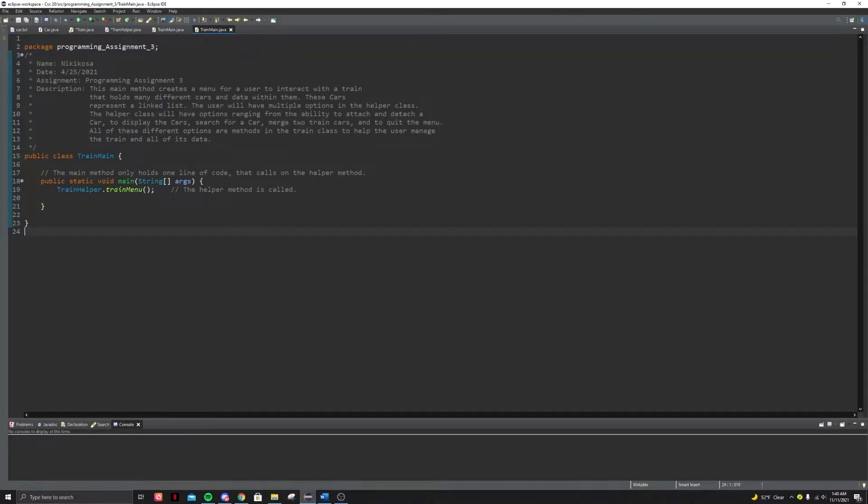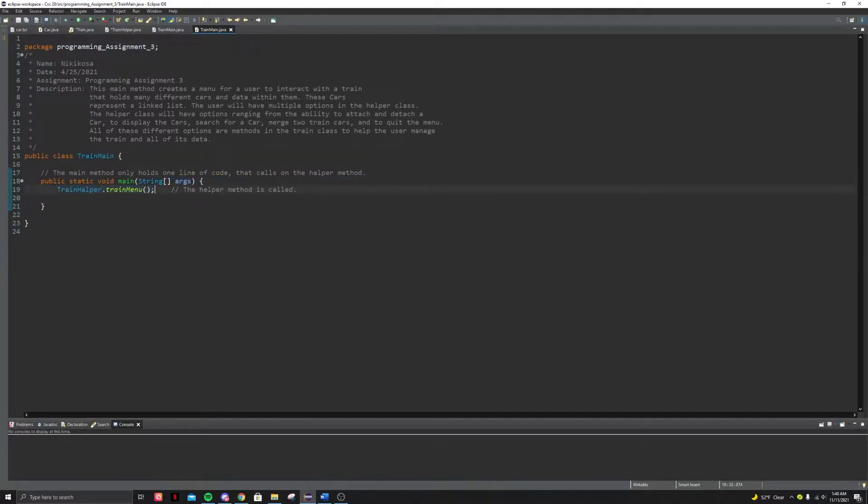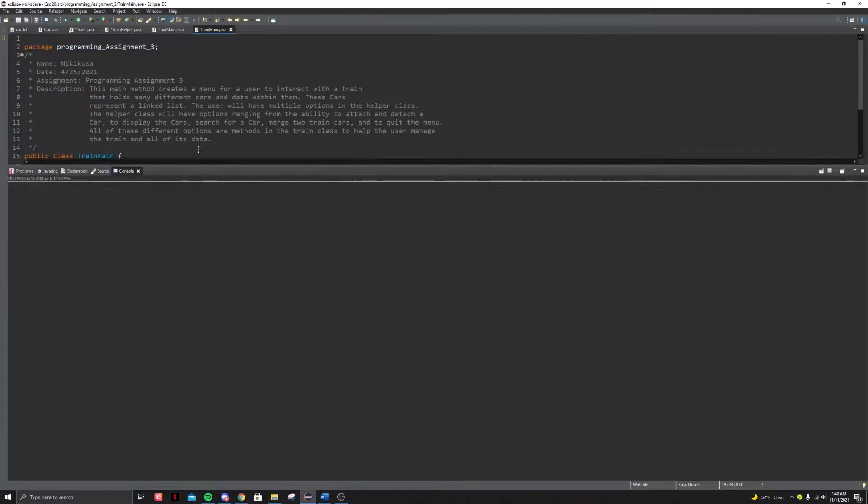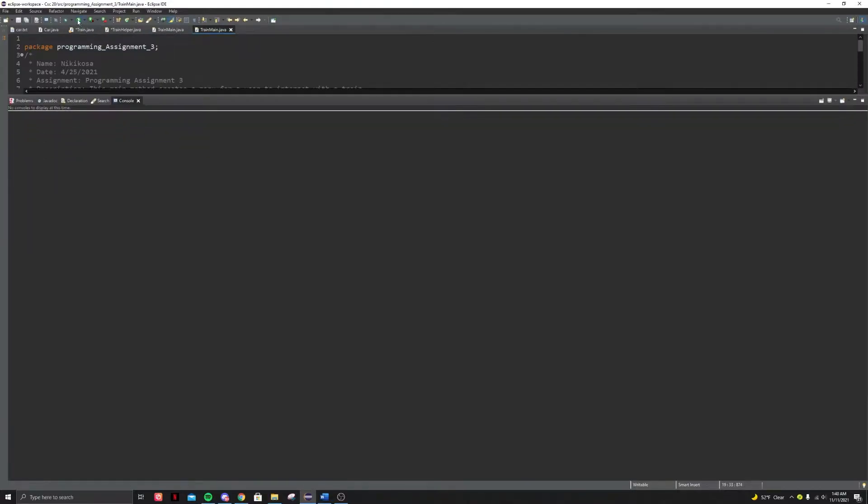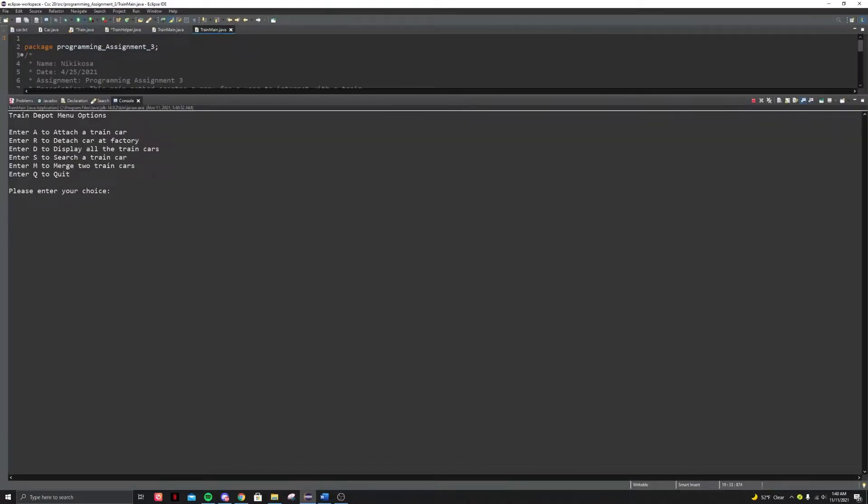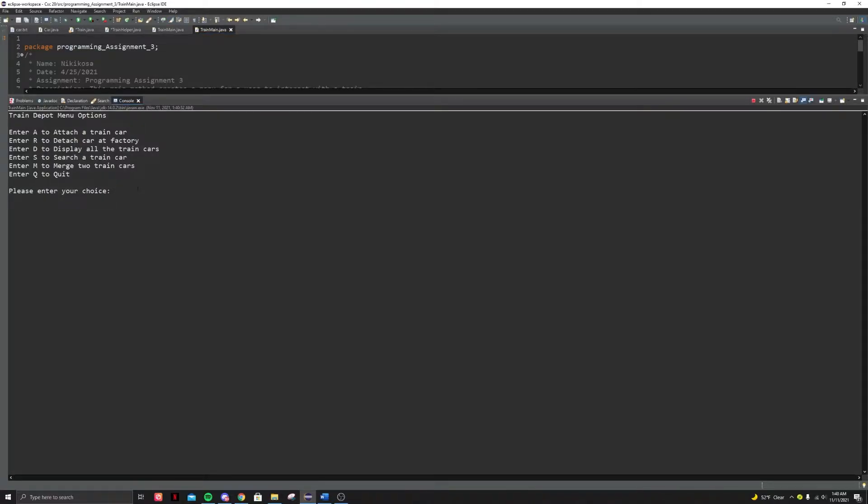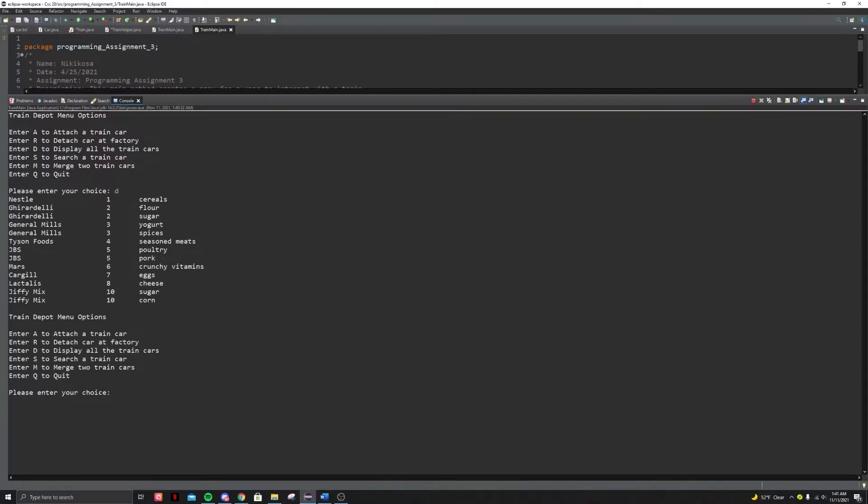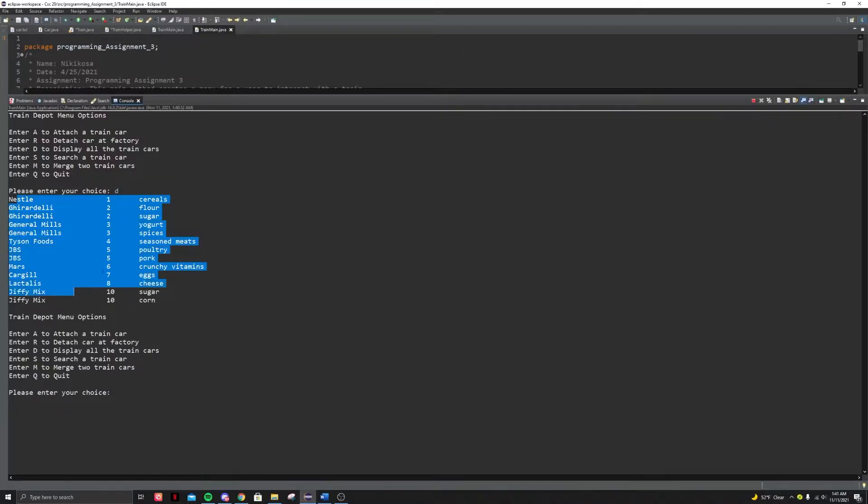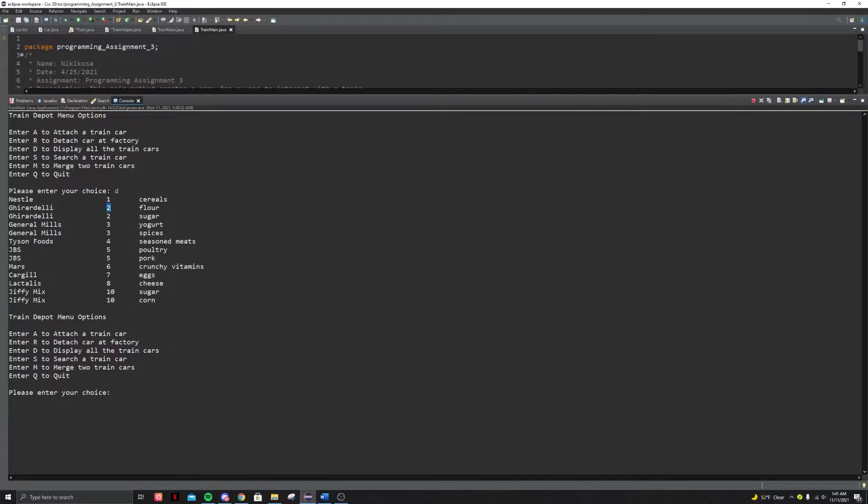So here we have a fully written train menu and all the train, all the classes fully done. So let's run this. Okay. So first things, what we're going to do is we're going to display the train cart. So we're going to do D and it displays all of the carts in a sorted order being the first stop, the second, third, basically starting from the minimum stop all the way to the last stop in the train.